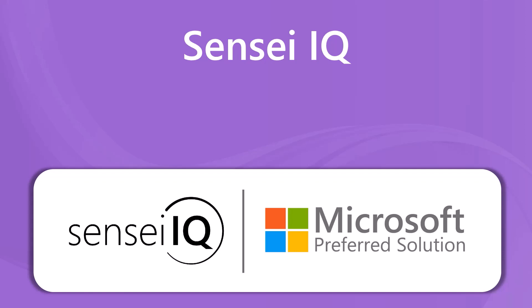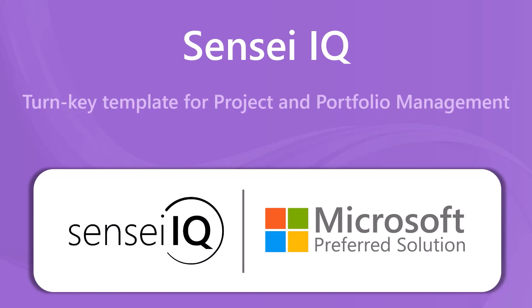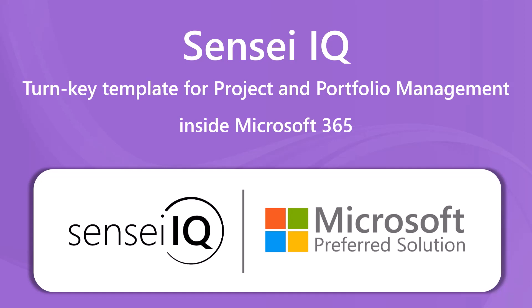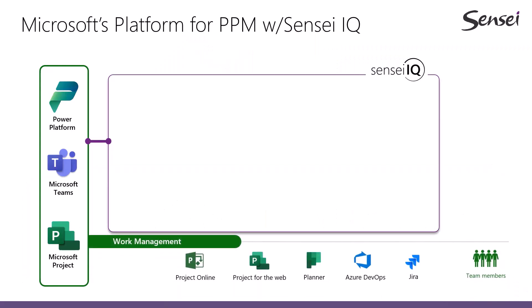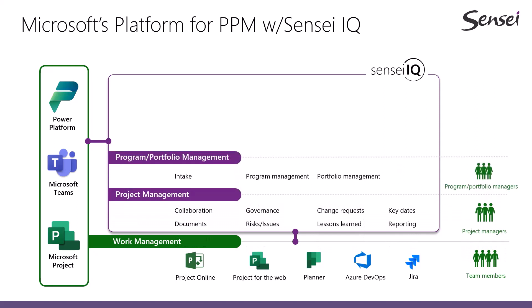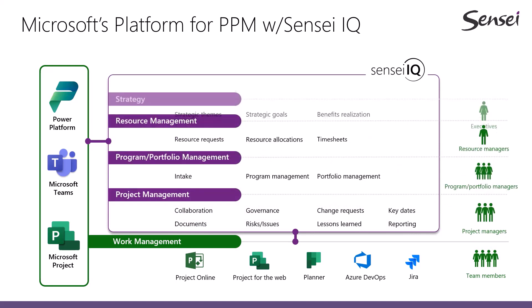SenseiQ is a turnkey template for project and portfolio management that sits securely inside your Microsoft 365 tenant. It enables work management, project management, program and portfolio management, resource management, and strategy.